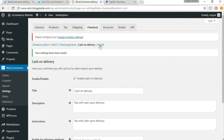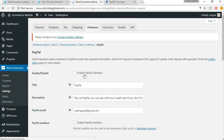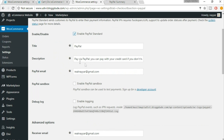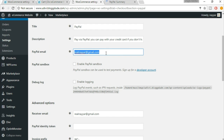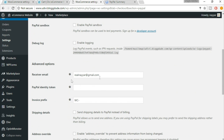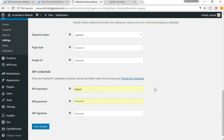The final option is PayPal — just click on PayPal. First click on 'Enable PayPal Standard'. You can set a title like 'PayPal' and a description like 'Pay via PayPal' — you can change these. The PayPal email is very important — this is the email address on which your PayPal account is activated, so whenever a user purchases a product and transfers money, that money will come to this email address.